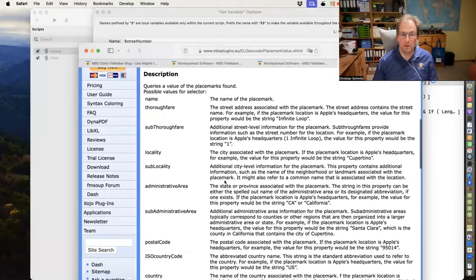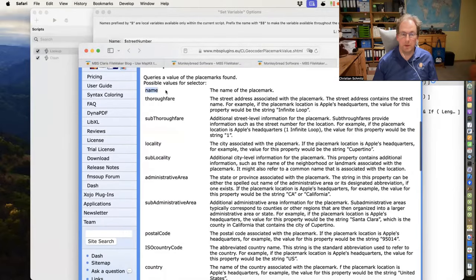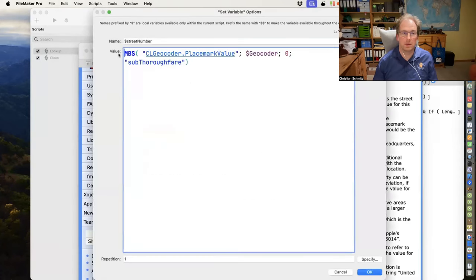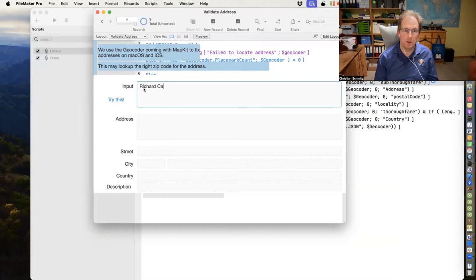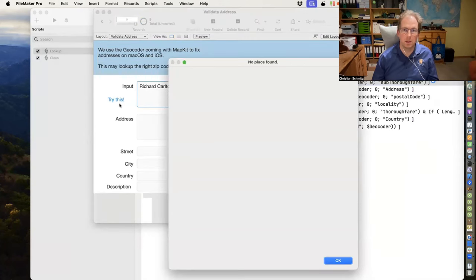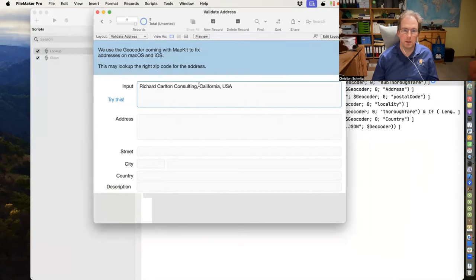The place mark can have a name — you can try something like a business name with a city, such as 'Richard Carlton Consulting, California.' Let's try it. No place found. Let's try 'Fairfield.'